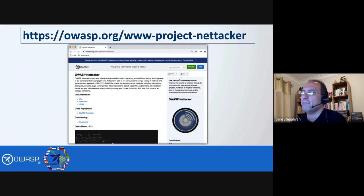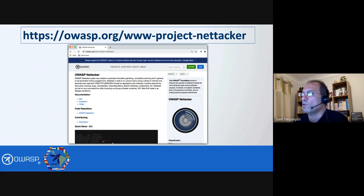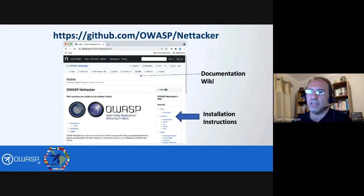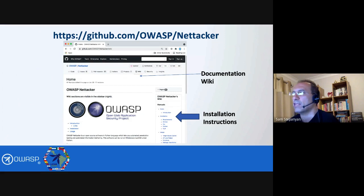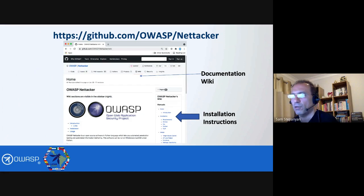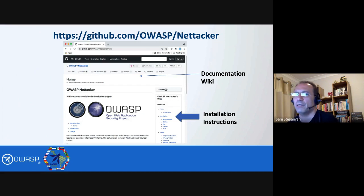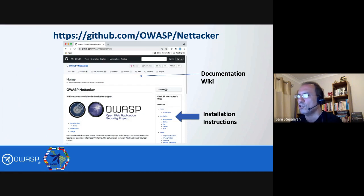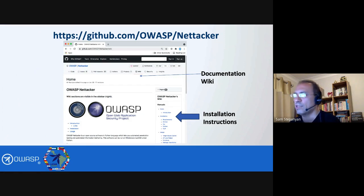Where can you find Nettacker? It can be found on OWASP.org under the list of all projects. It is also on GitHub at github.com/OWASP/NetTacker. The documentation on how to use Nettacker is located on the GitHub wiki. Not many projects use the wiki page inside GitHub, but Nettacker does — please make sure you check it out because it has all the documentation split into different sections, including installation instructions.